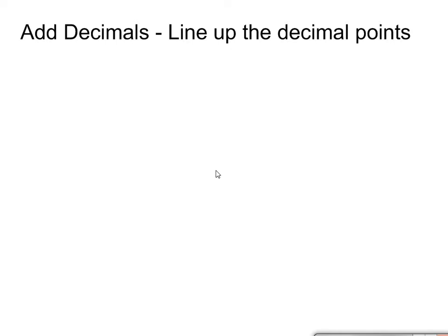All right, welcome back. So in here we're going to learn about adding decimals.